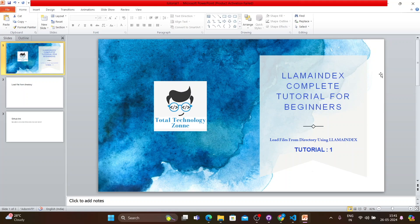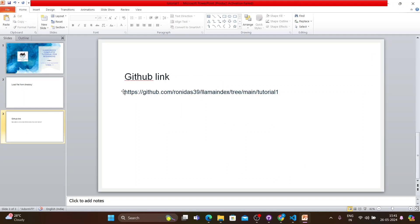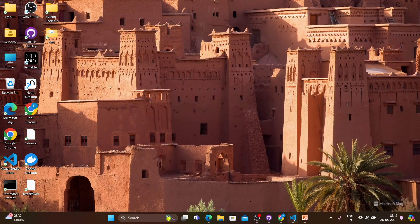So with that note, let's start the tutorial. The tutorial is very simple: load files from a directory using LlamaIndex. Suppose you have a directory and inside it you have a text file — I'll show you how to load that text file and then how to do some sort of question answering. I'm not going to talk about component-oriented things for LlamaIndex upfront; instead, I'll incorporate those components while doing the use case.